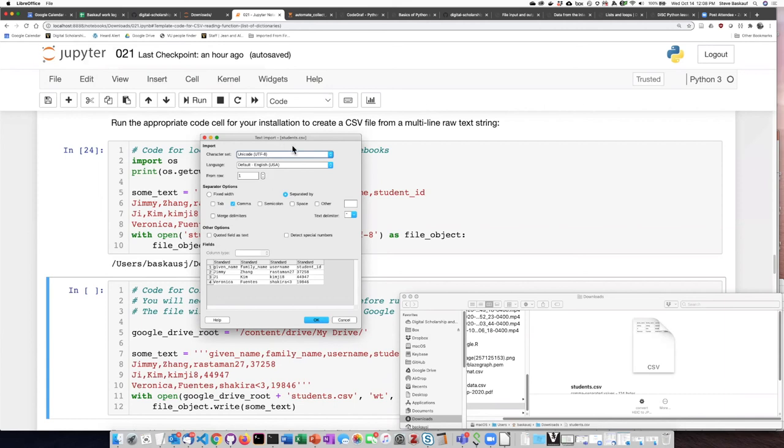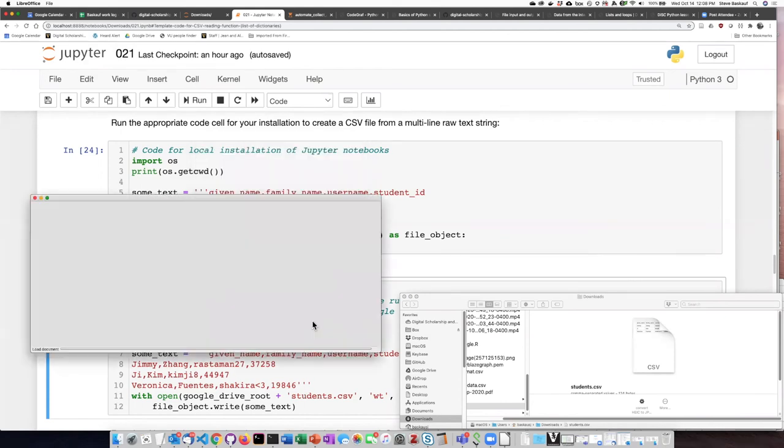This is also the place where I have the option to change the character encoding. Since it's defaulting to UTF-8, that's great. I'll go ahead and click OK.